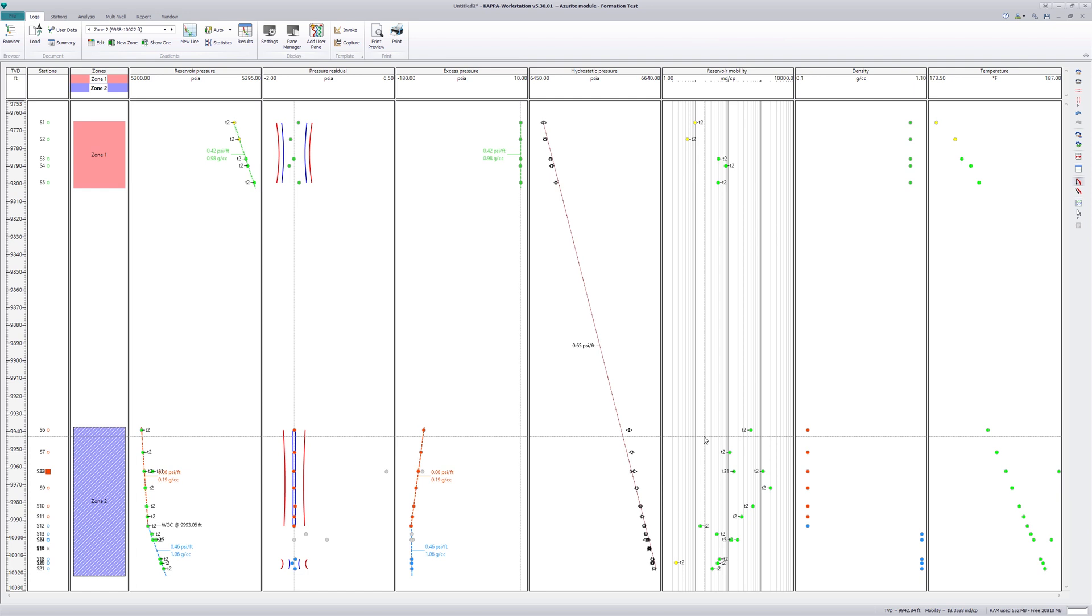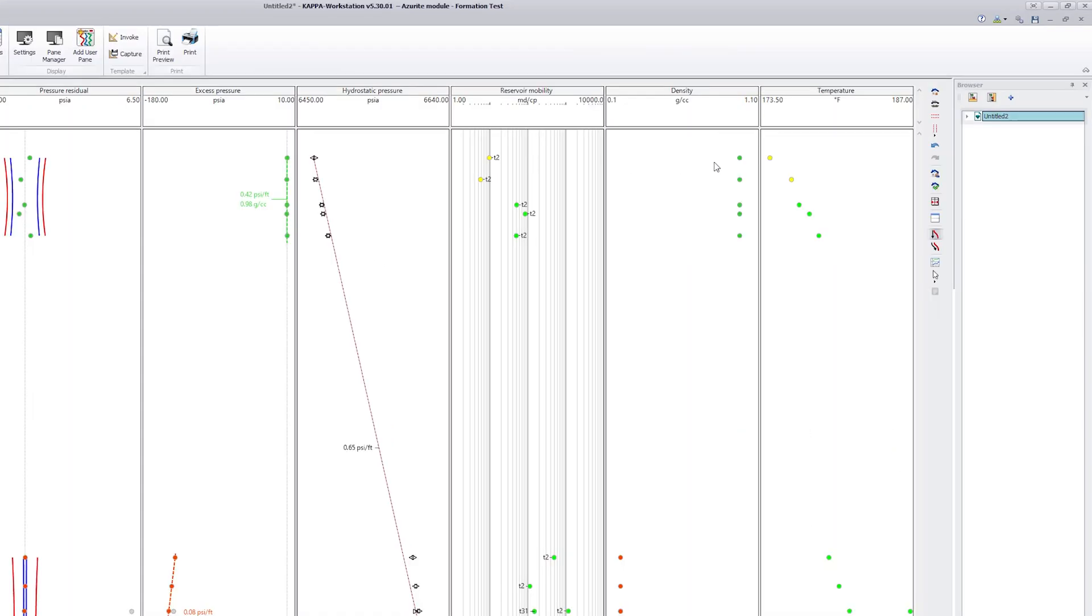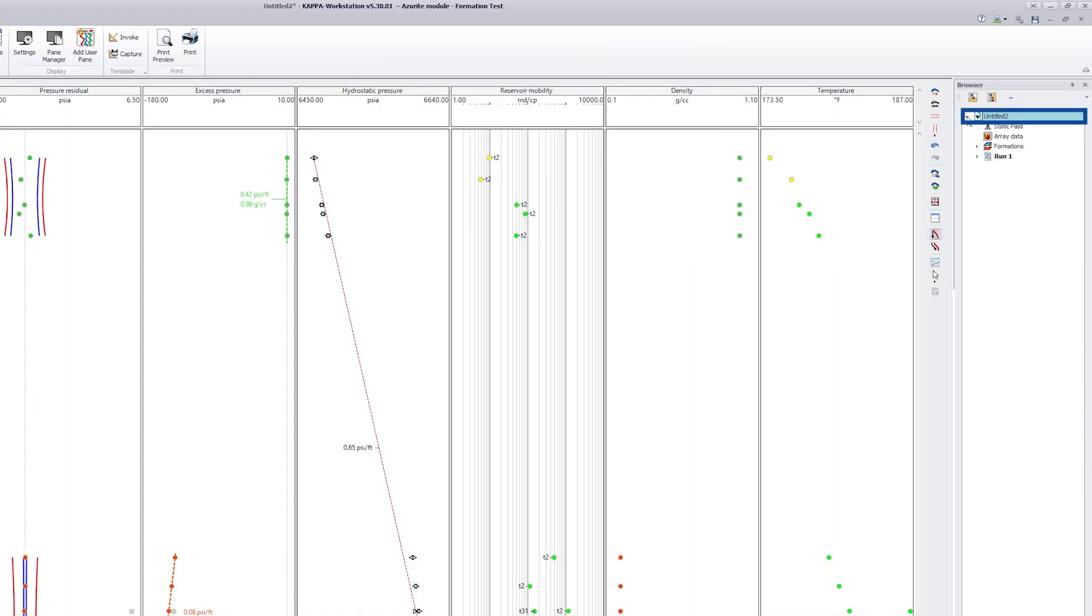In the logs tab, observe how the pressure and mobility points are updated with more data acquired.